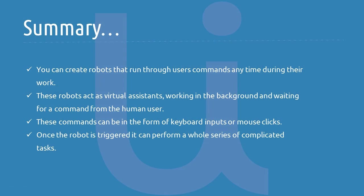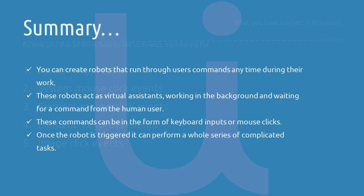To recap, you can create robots that run through user commands anytime during their work. These robots act as virtual assistants, running in the background and waiting for a command from the human user. These commands can be in the form of keyboard inputs or mouse clicks. They can run within the system or with a certain application. Once the robot is triggered, it can perform a whole series of complicated tasks. In this video, we've covered how to design a robot to monitor and respond to certain user events.